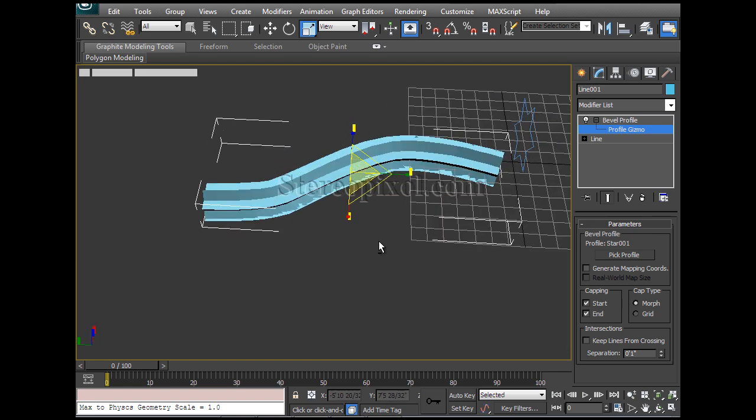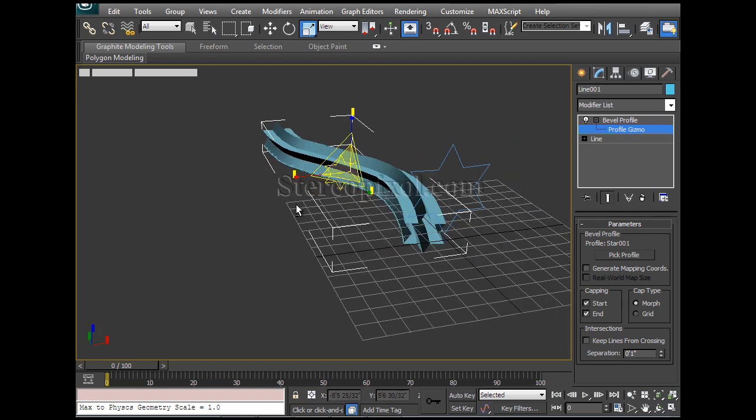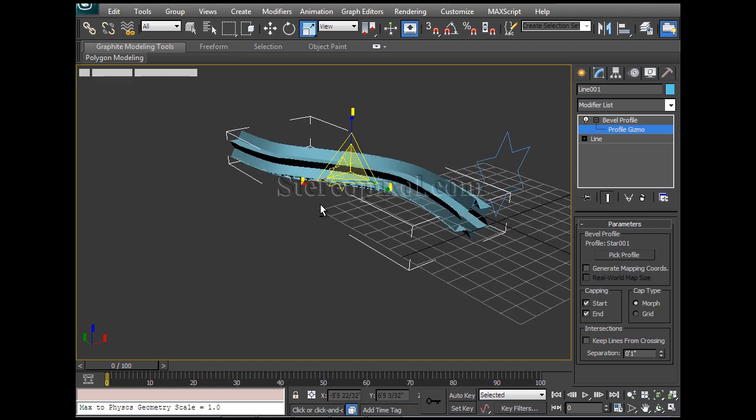That's how we can create that shape, any kind of custom shapes you want, like pipes or any kind of designs, whatever it is, exactly like the Loft.